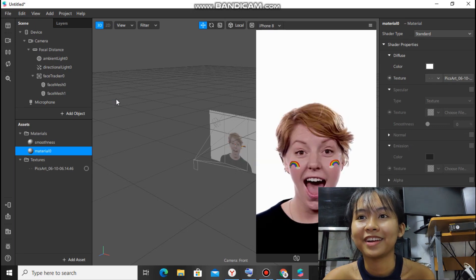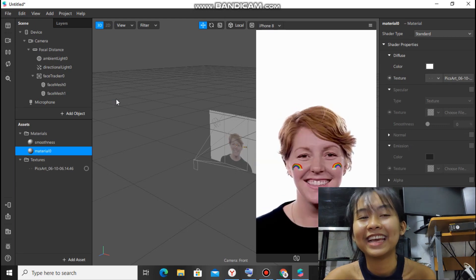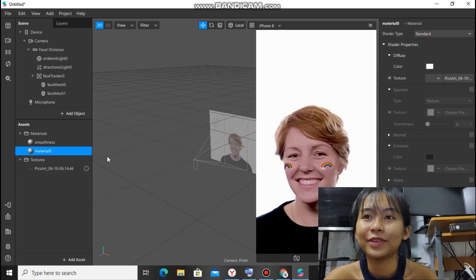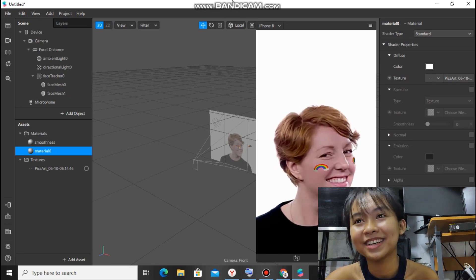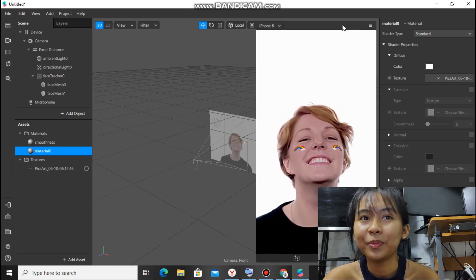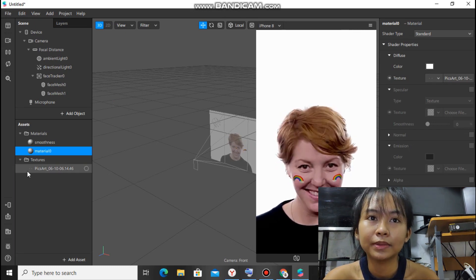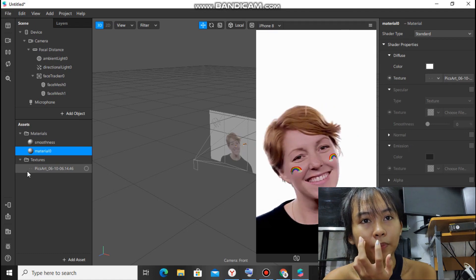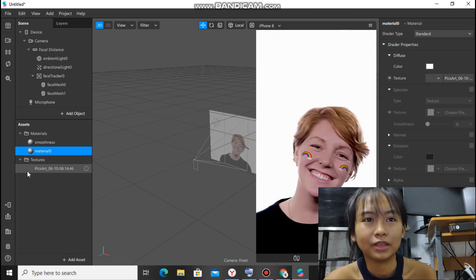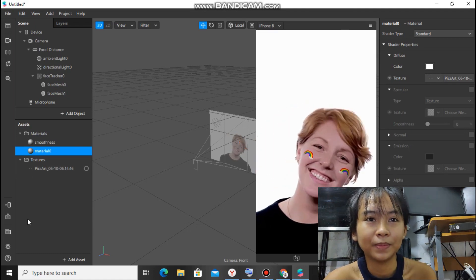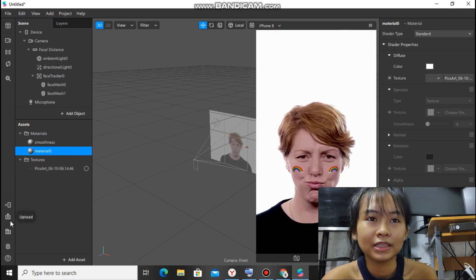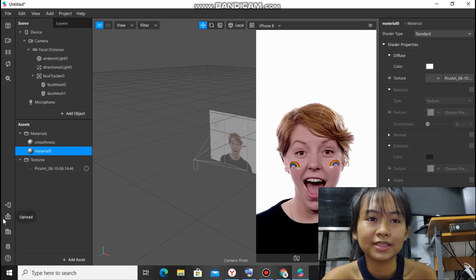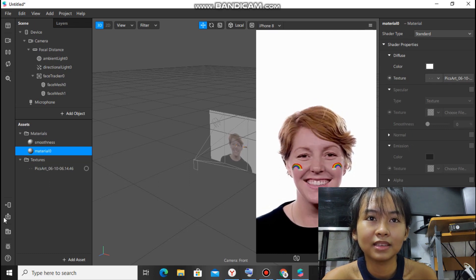There, this is the filter we made in PicsArt earlier. So you can upload it now. It can take up to 30 minutes to 1 hour to upload. This is the part where you upload. Just click that.